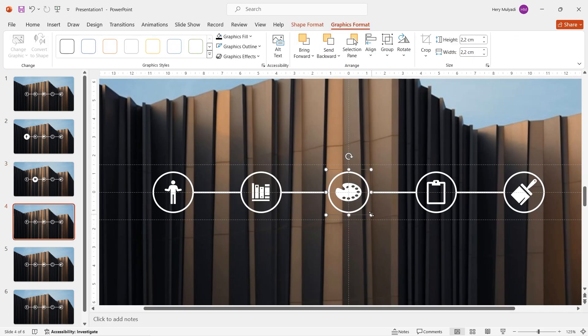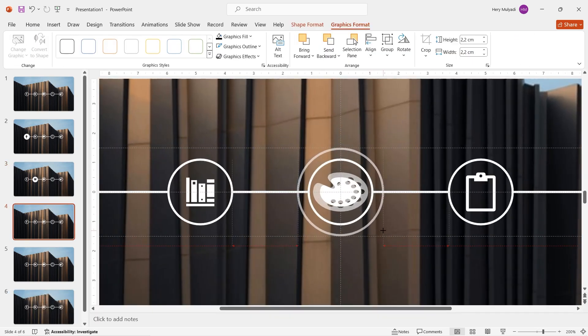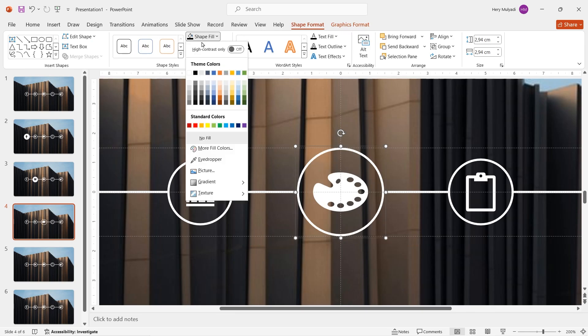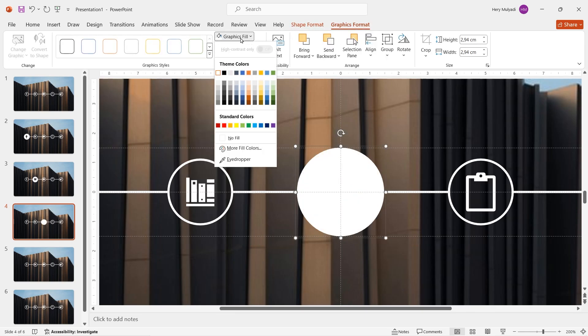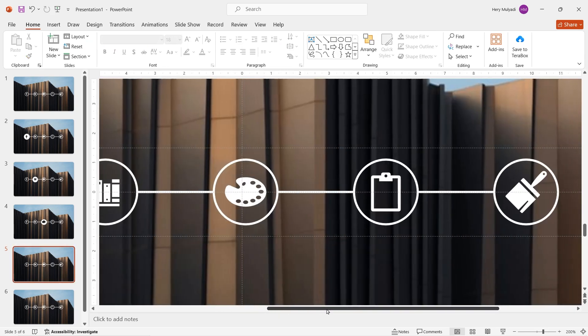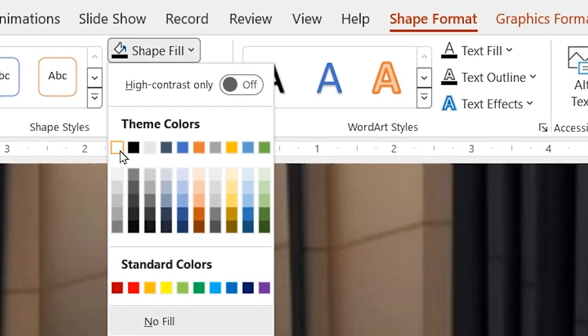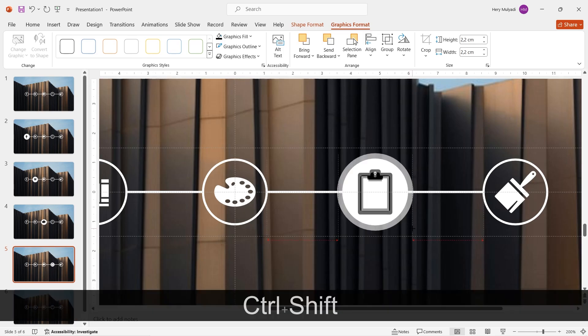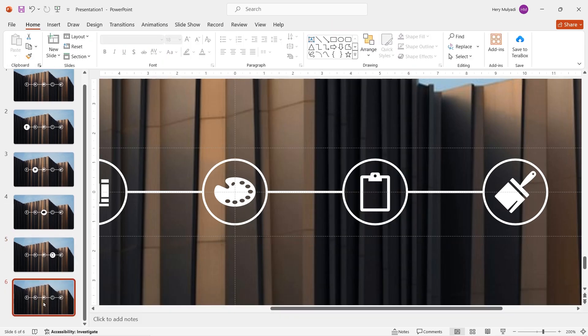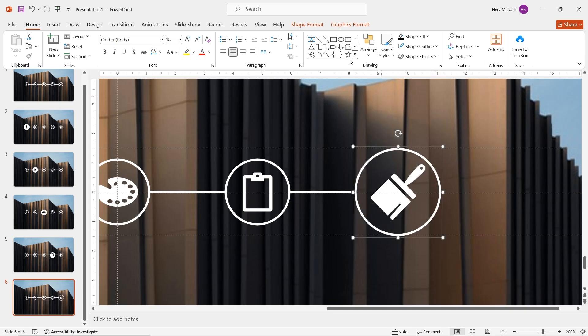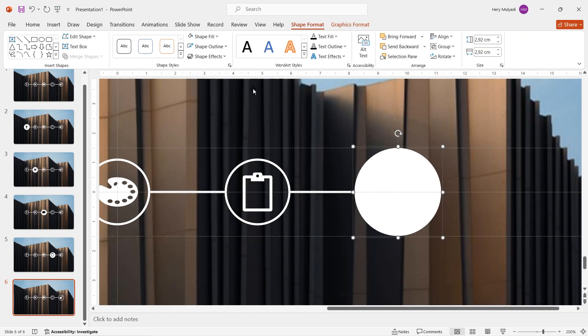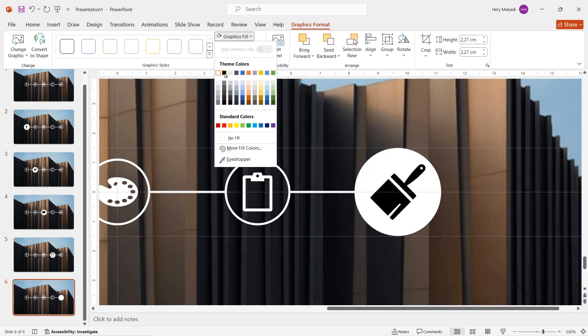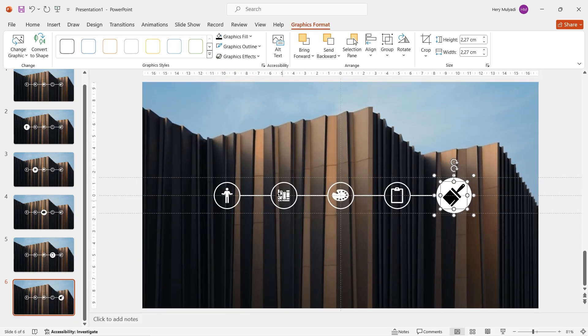Now go to slide 4, zoom in, increase the size of the next circle. Go to shape format, change the color to white. In graphics format, change the icon color to black. Now go to the next slide, you'll do the exact same principle. Change the circle color to white, change the icon color to black, and then increase the size of the object. Go to the last slide, click on the last icon and then increase the size. In shape format, change it to white, and then in graphics format, change the icon to black. Now guys, it's looking good.